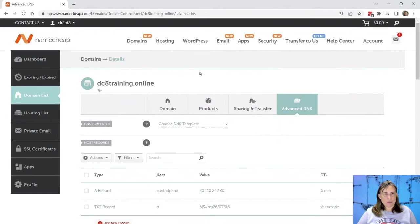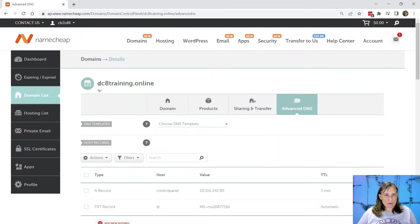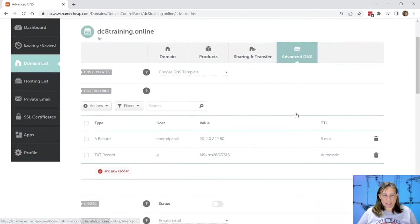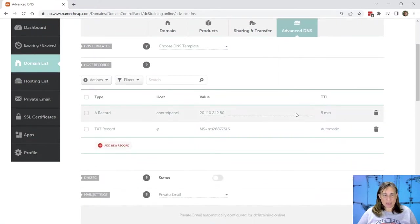Okay, here we are in my Namecheap account. I own a domain called dcatraining.online. So within here, I can go to my advanced DNS settings, and it lets me put in custom records.